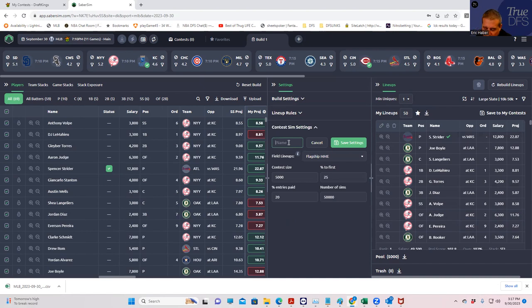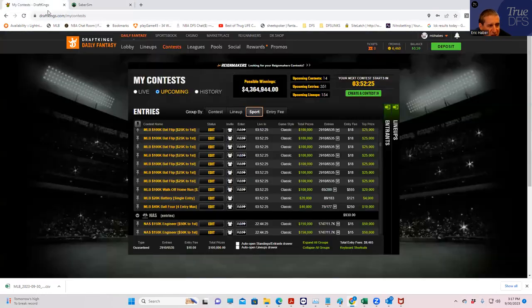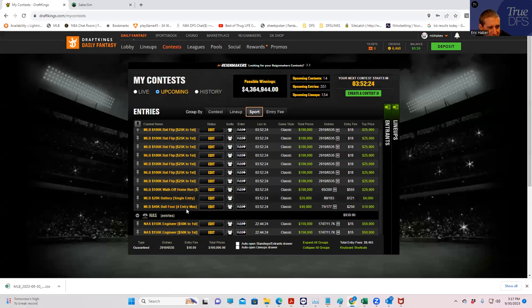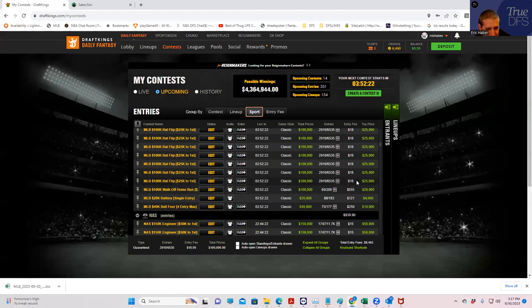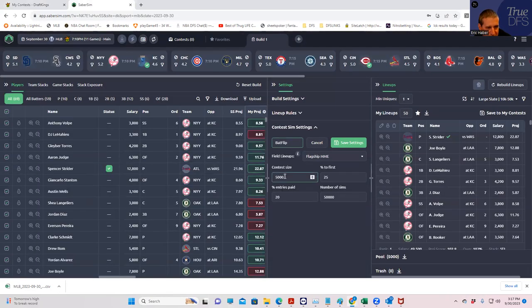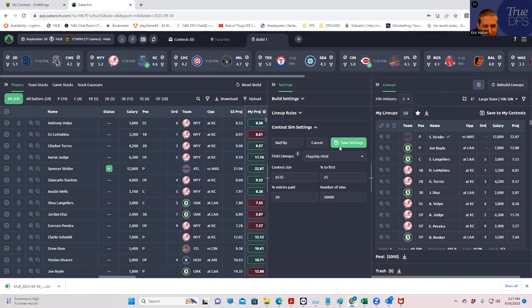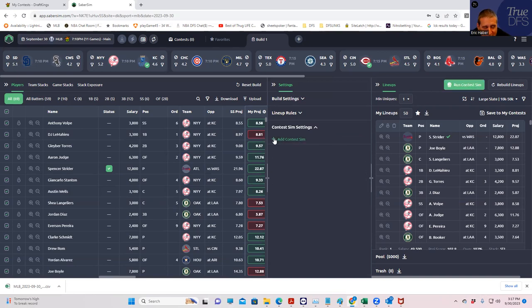This is going to be the bat flip. And we are going to use the flagship MME field lineups to compare our builds to. As far as contest size, bat flip, it looks like it's going to be 6,535 entries and 25% for first. So, 6,535, 25% for first. And we'll save that one.